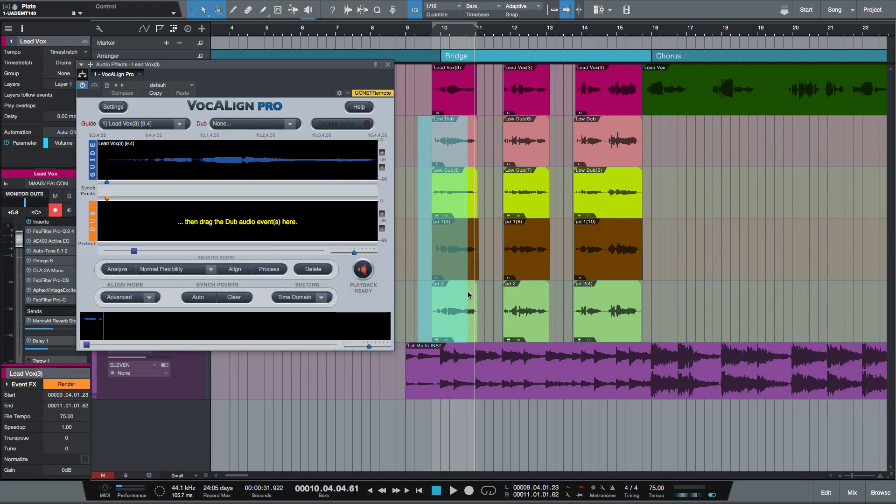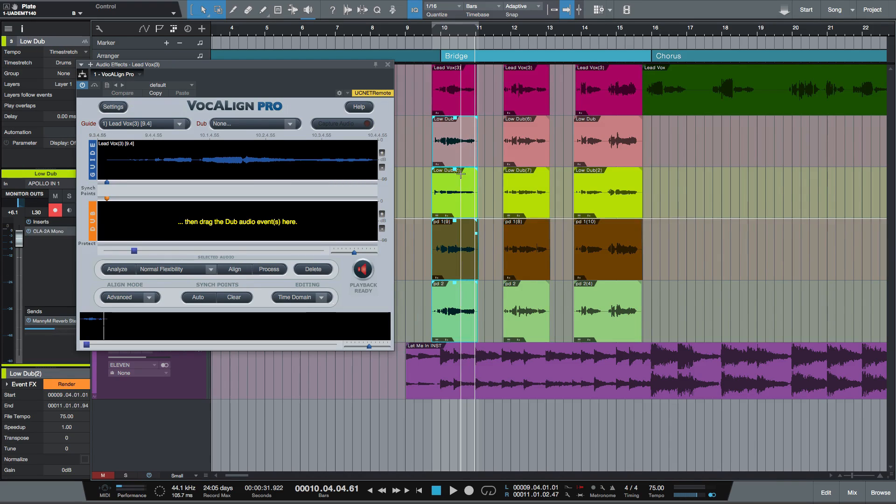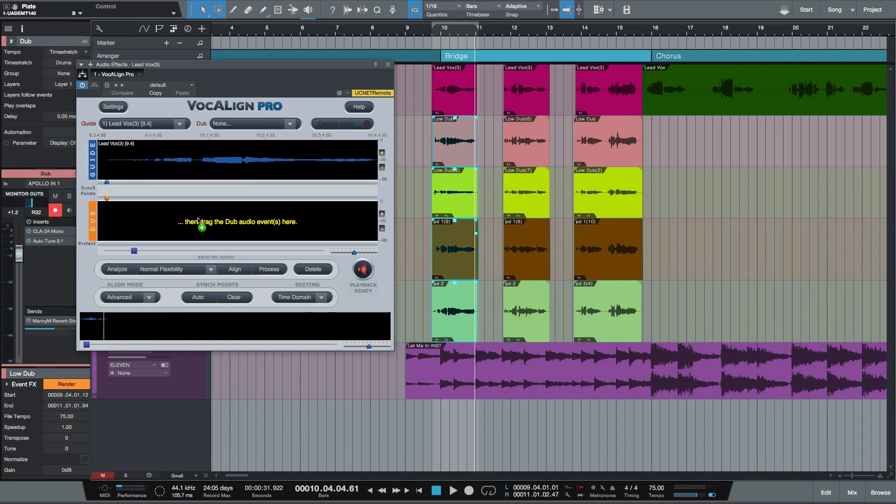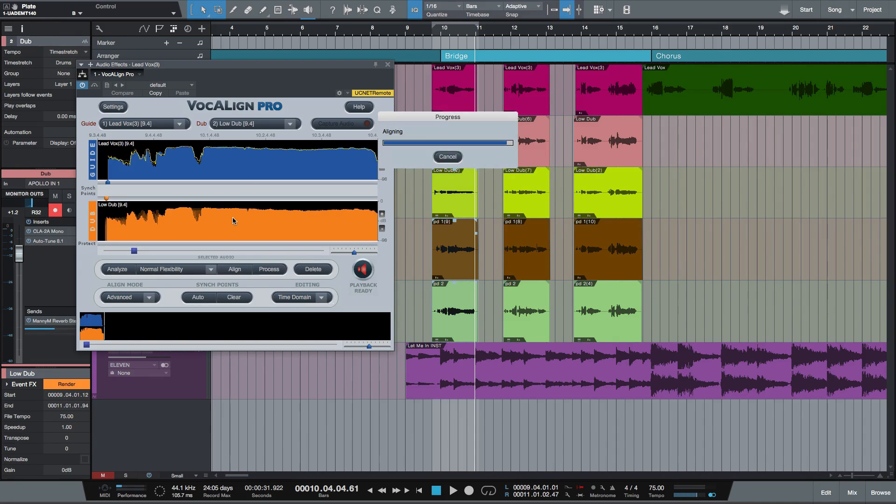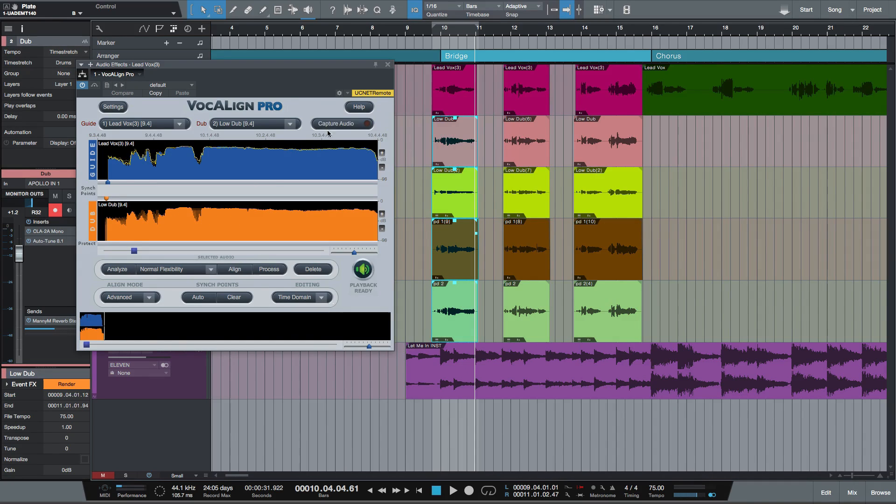And now the difference is, if I highlight all of these tracks here, which are all of my dub tracks or my backing vocal tracks, I can drag them in all at the same time into my dub window. Now let's have a listen.